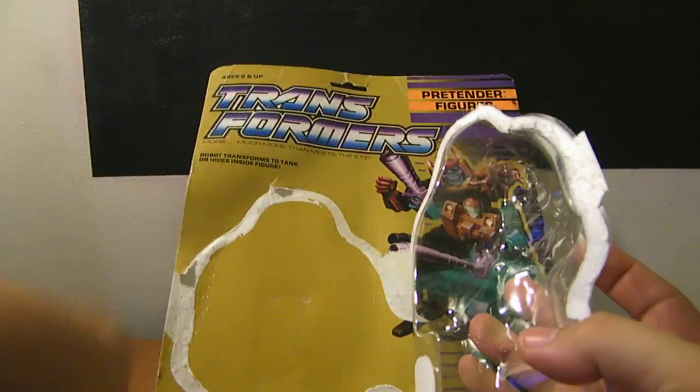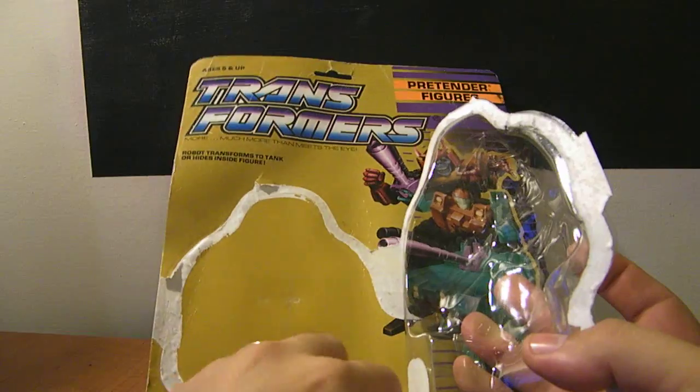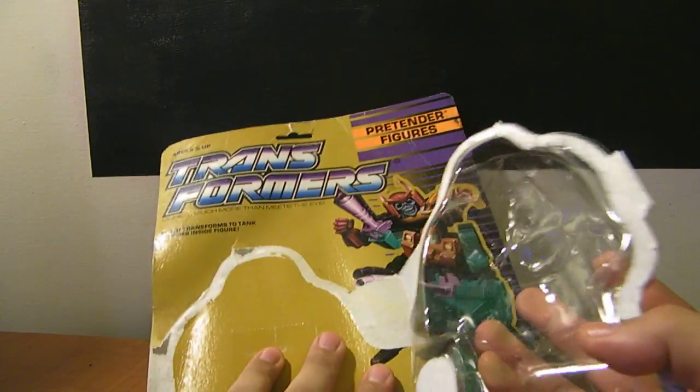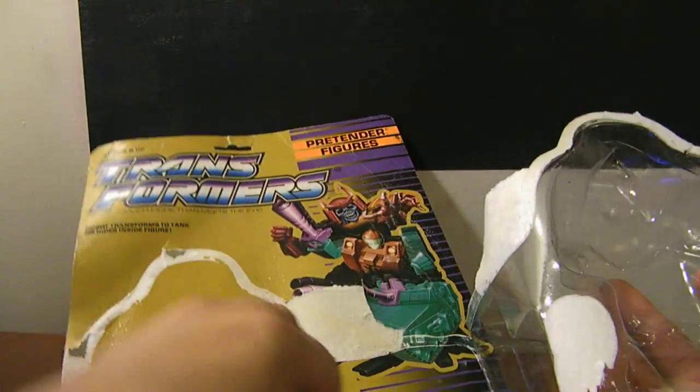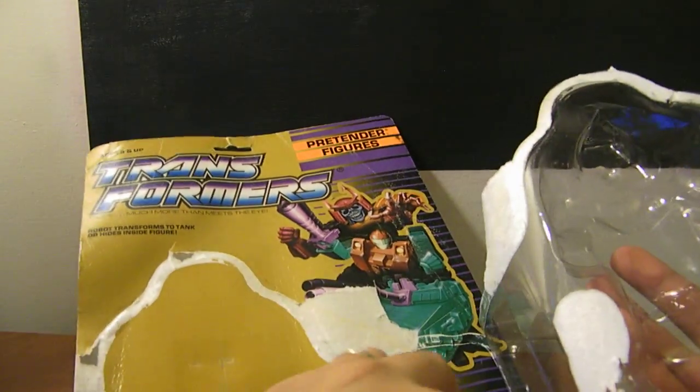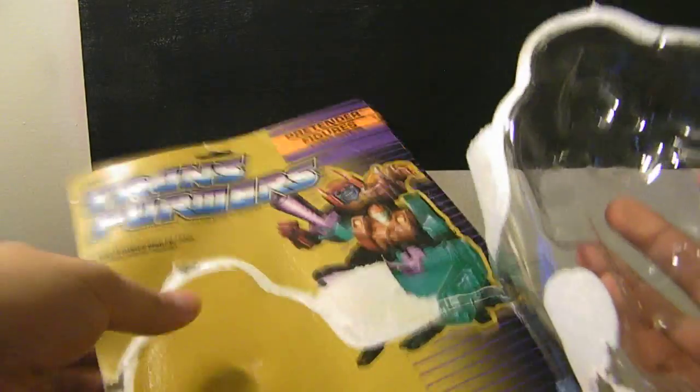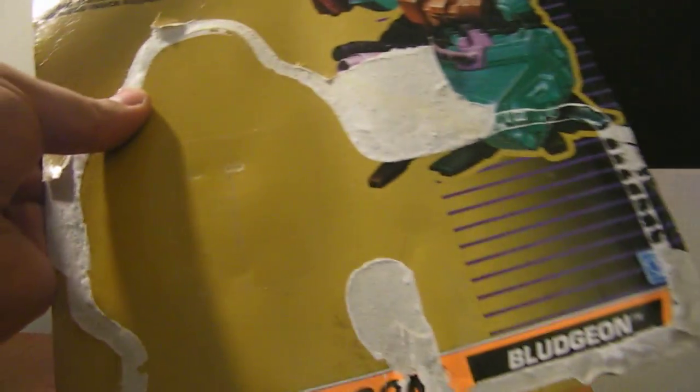So you open them up, and once that's done I usually just throw away the bubble, keep the card because of the instructions and tech spec and all that.